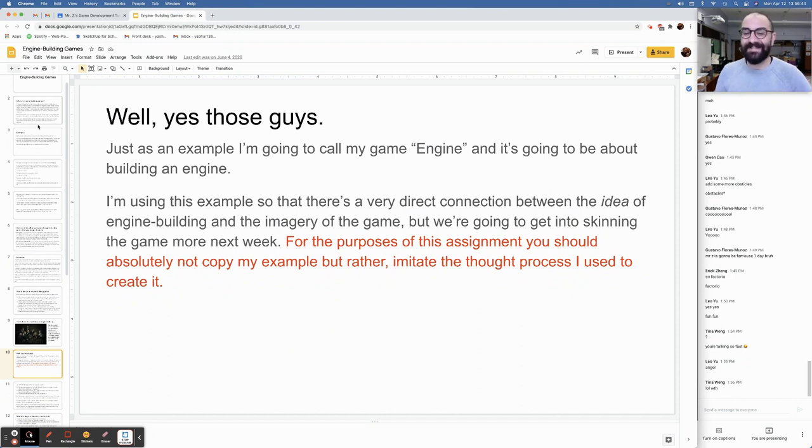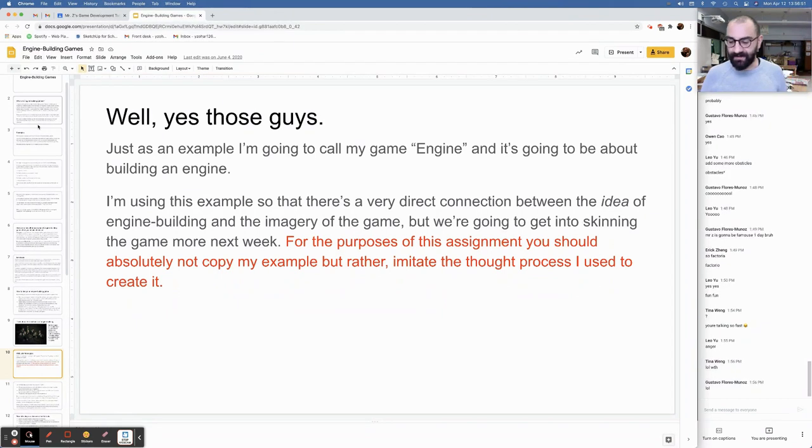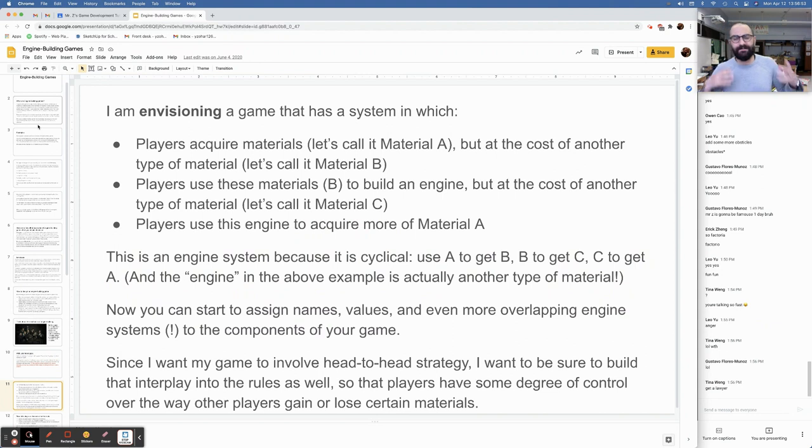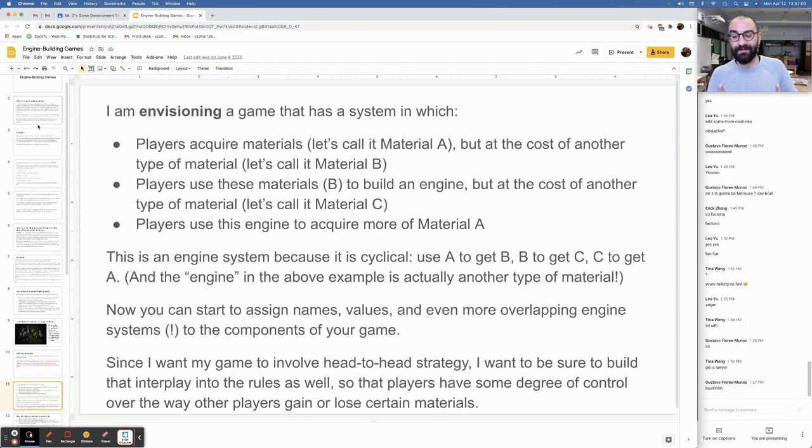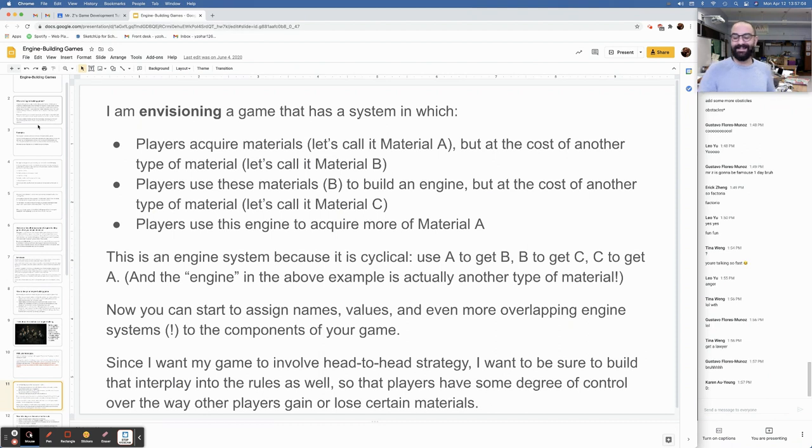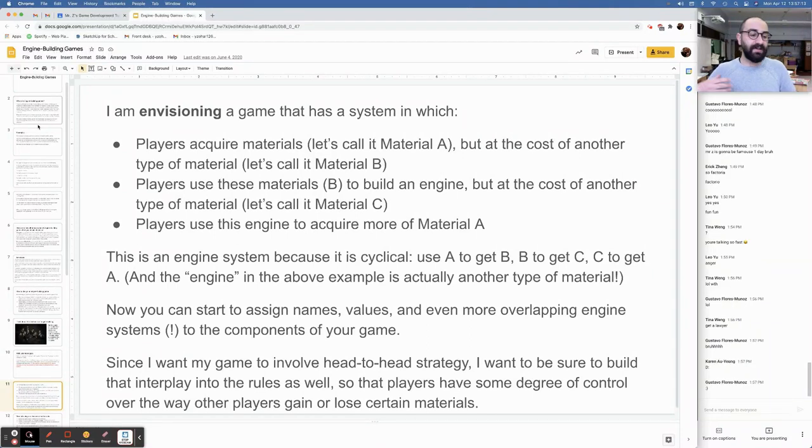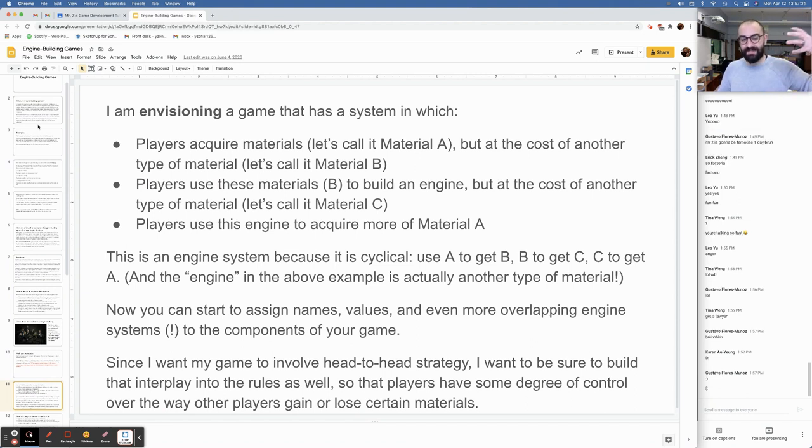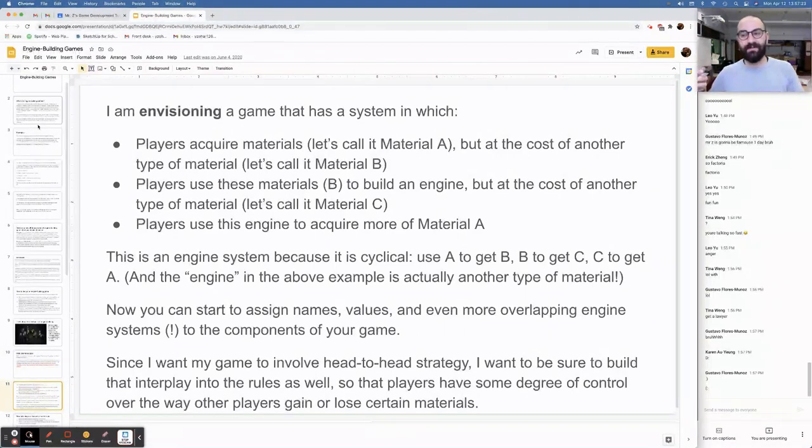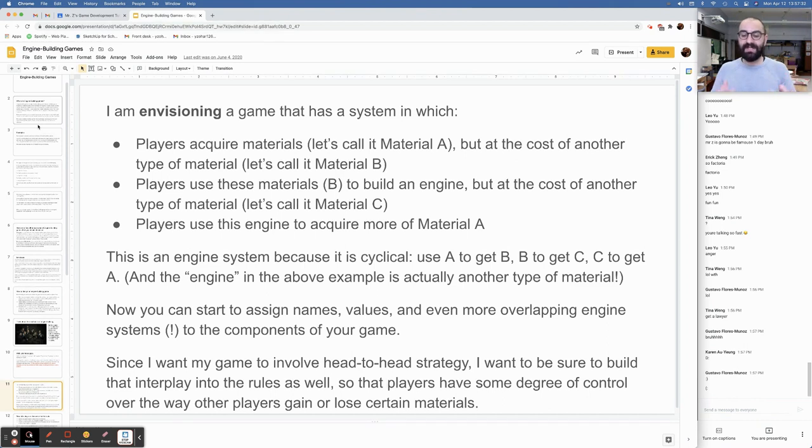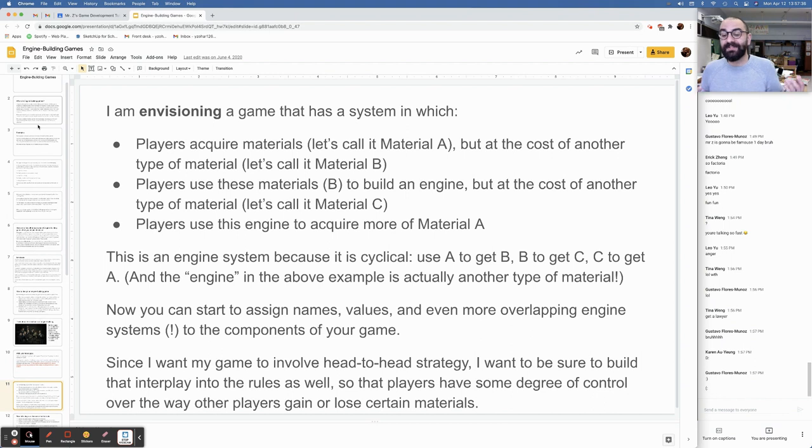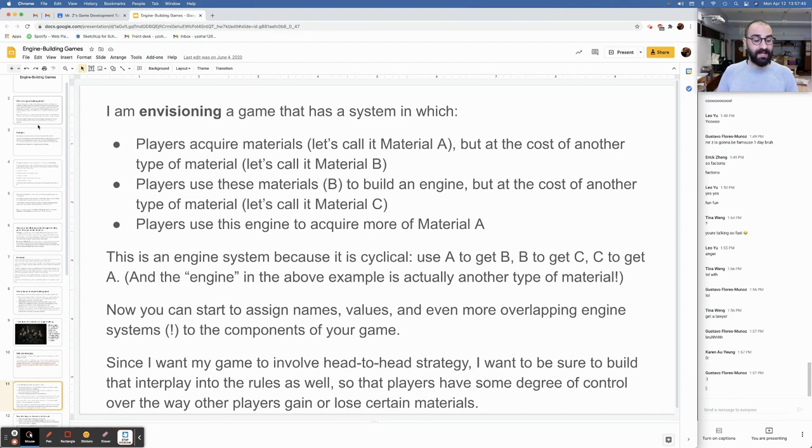I'm envisioning a game that has a system in which: I want players to acquire materials, but at the cost of another type of material. I want players to use these materials to build an engine, but at the cost of another type of material. And I want players to use this engine to acquire more of material A, maybe, or something that goes towards the win. This is an engine system because it's cyclical. You use A to get B, B to get C, C to get A. And the engine in the above example is actually another type of material itself. Now you can start to assign names, values, and even more overlapping engine systems to the components of your game. Since I want my game to involve head-to-head strategy, I want to be sure to build that interplay into the rules as well.